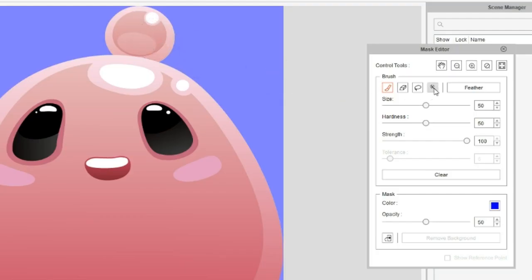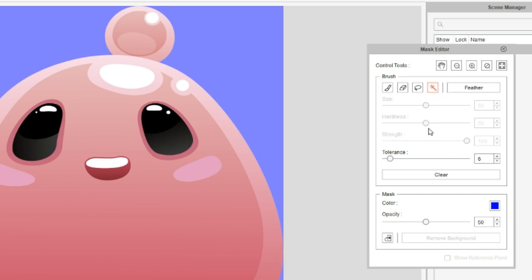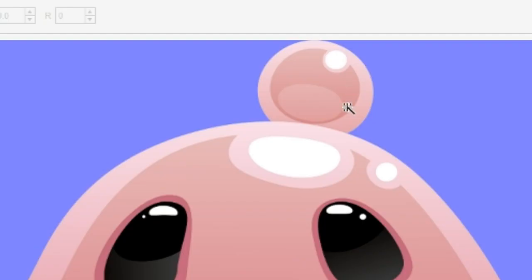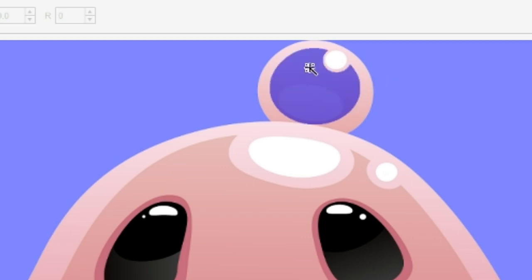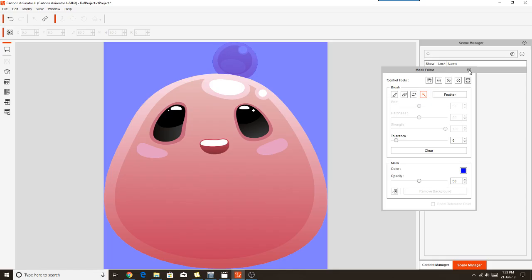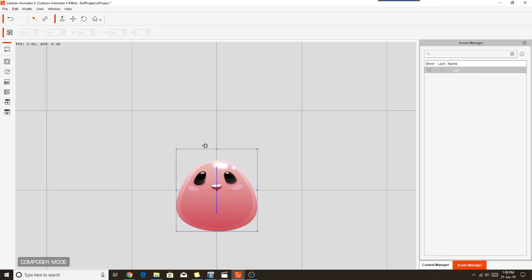And I'm just going to use the magic wand tool, or Select by Color tool, to remove this. And I've got the tolerance set to 6, which should be okay. So I'm just going to click in here and start getting rid of all the bits in here that I don't want, just using the magic wand tool. So there you go, that's now masked out my top knot. And if I get out of the Mask Editor, you'll see now my little jam Jellybee no longer has a top knot.